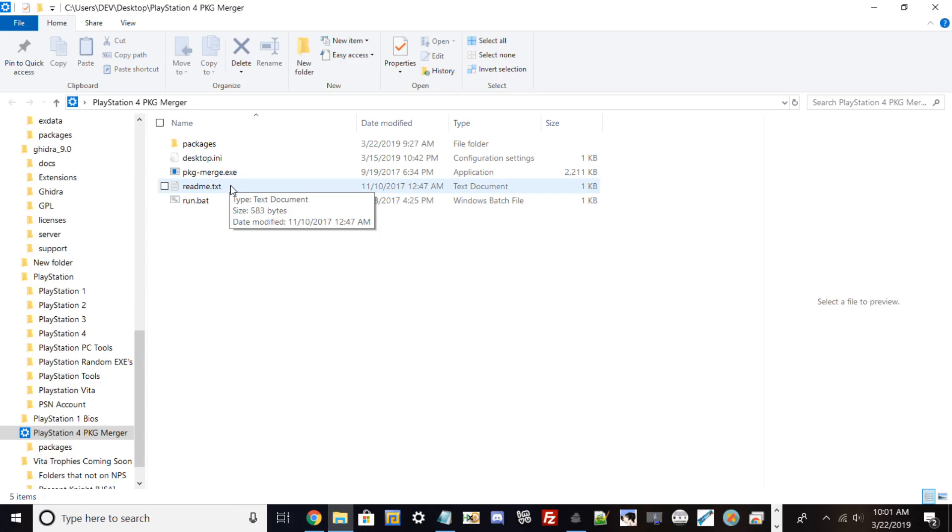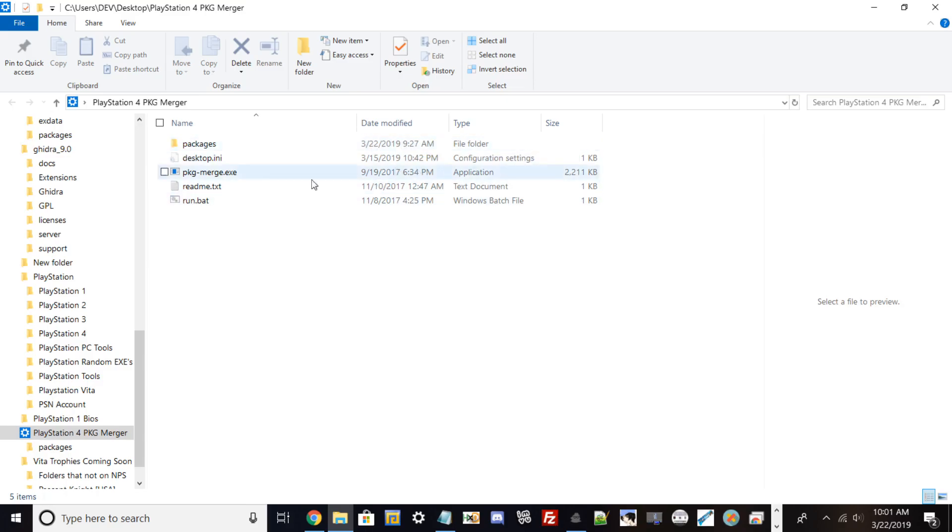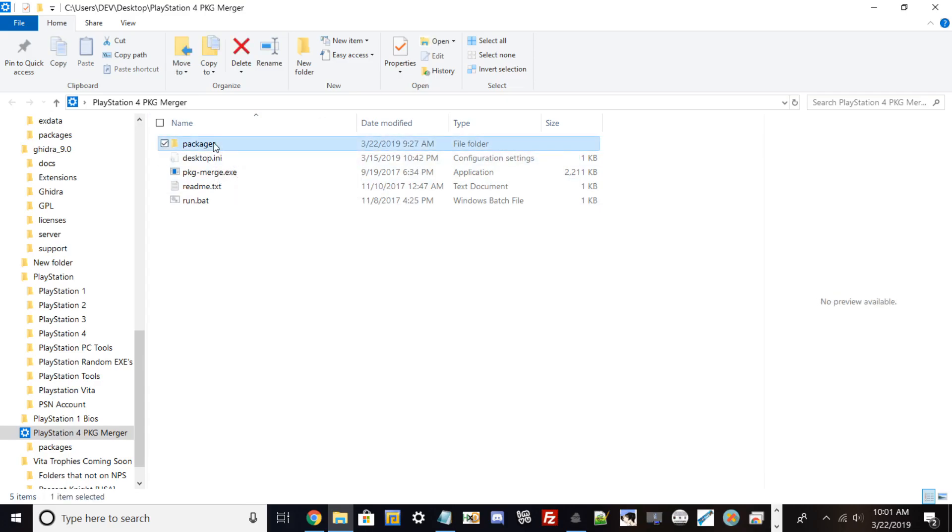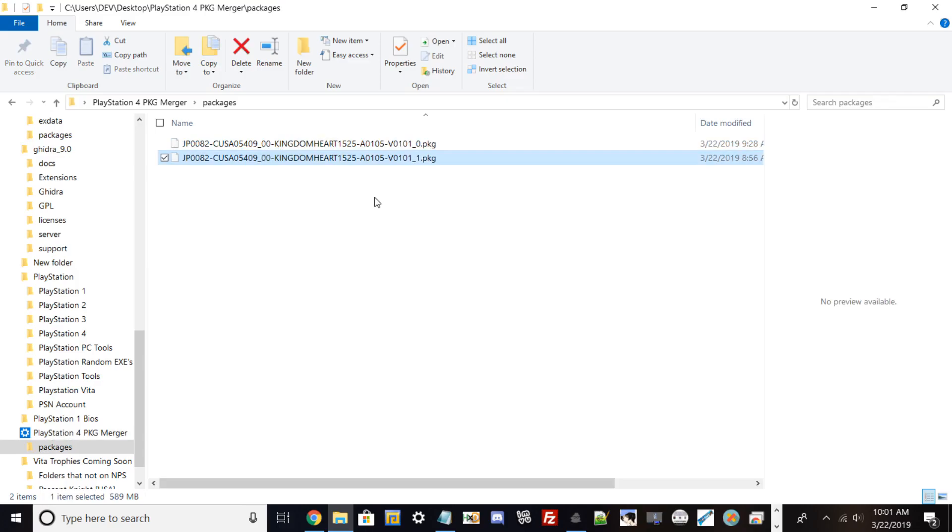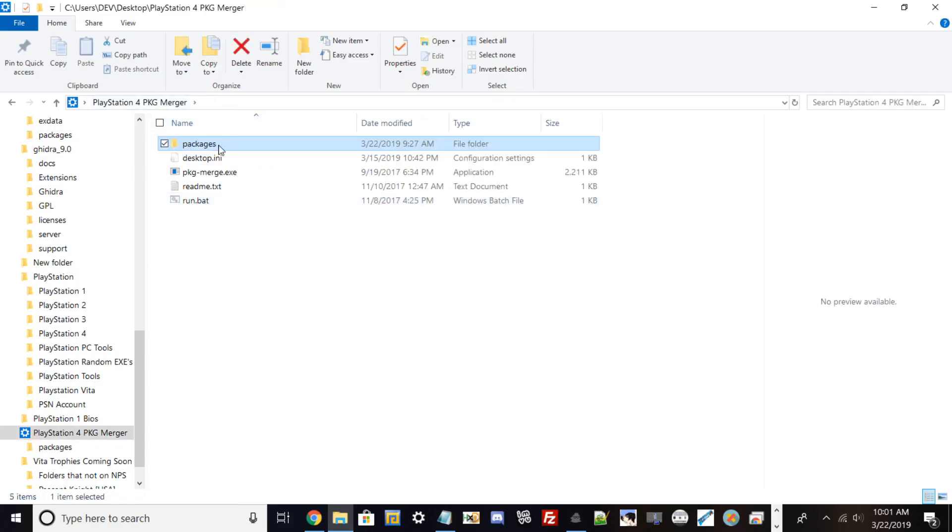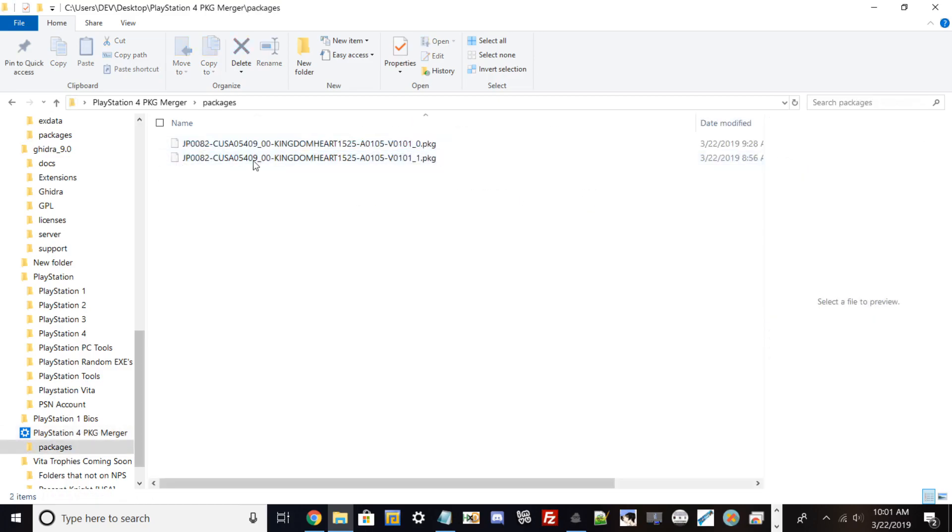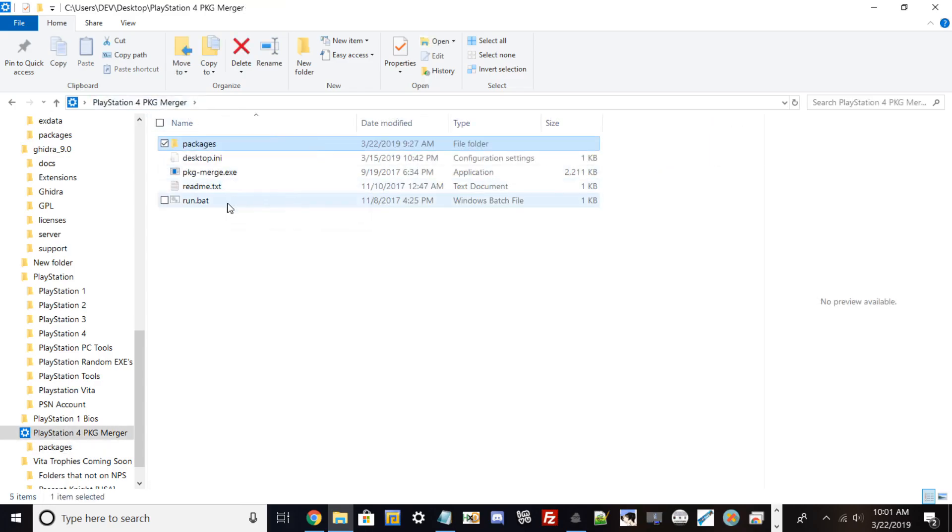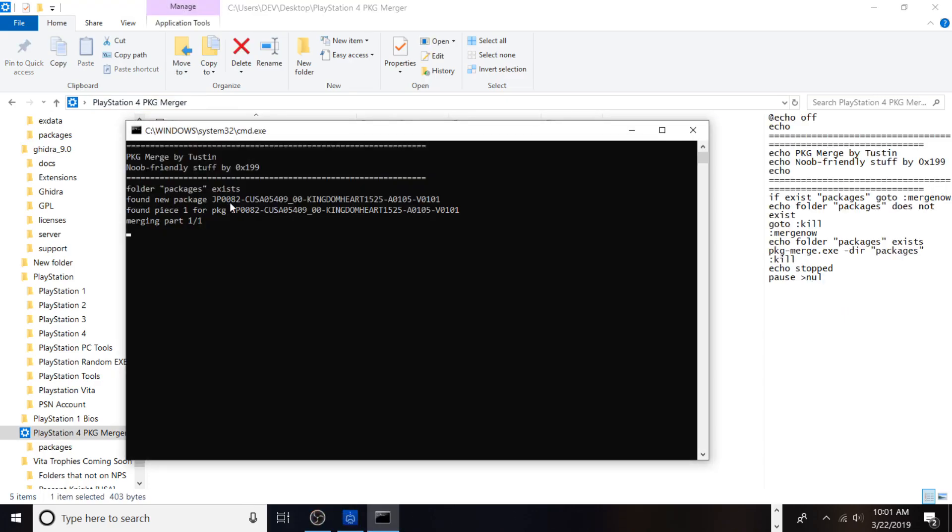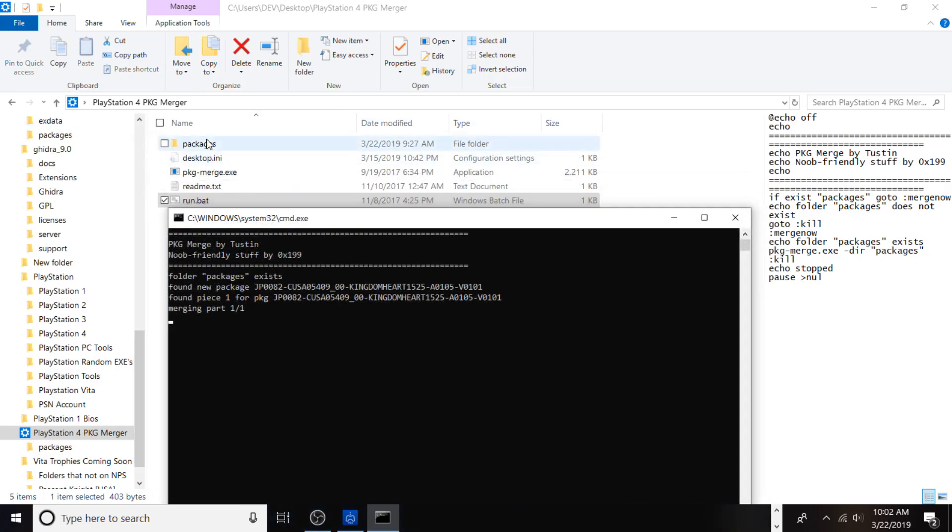Once you find your PKGs that you downloaded, put them in this folder. Everything I have is already set up. This is Tustin's tool, and there's a readme on how to install it. Once you put your two PKG files from the PS4 database, go ahead and hit run.bat. This will start merging the packages.